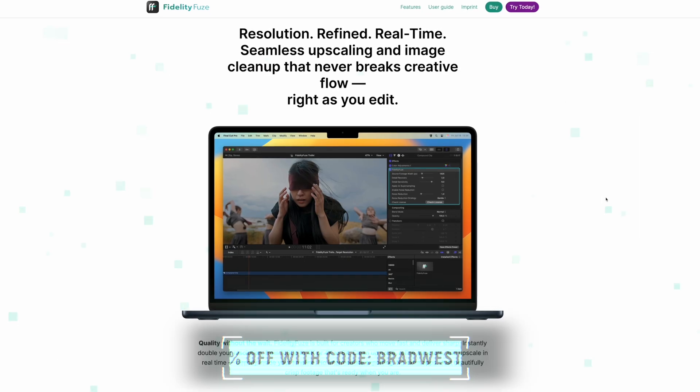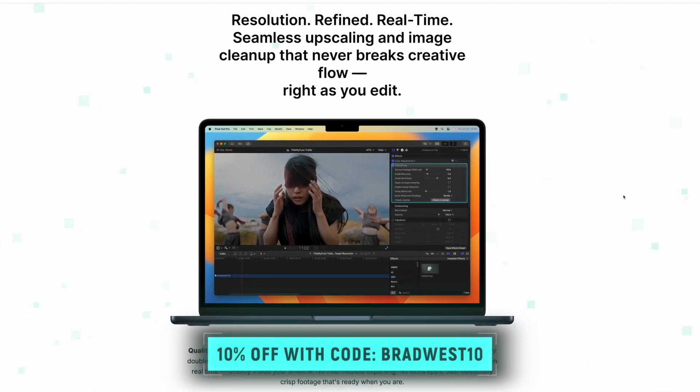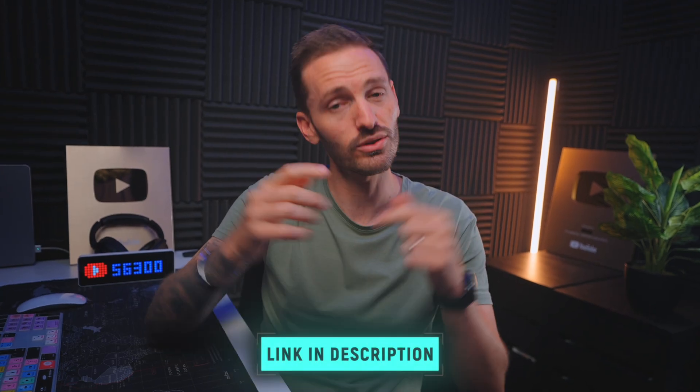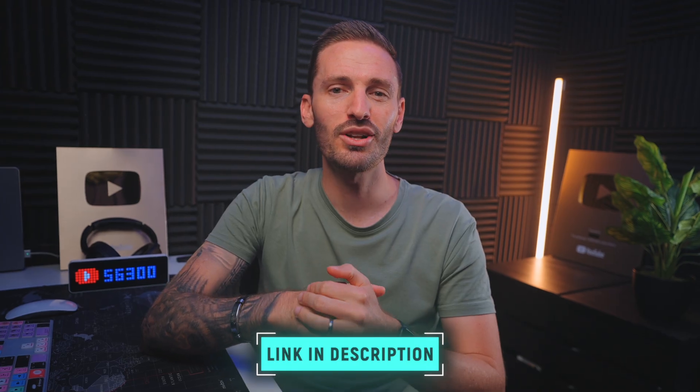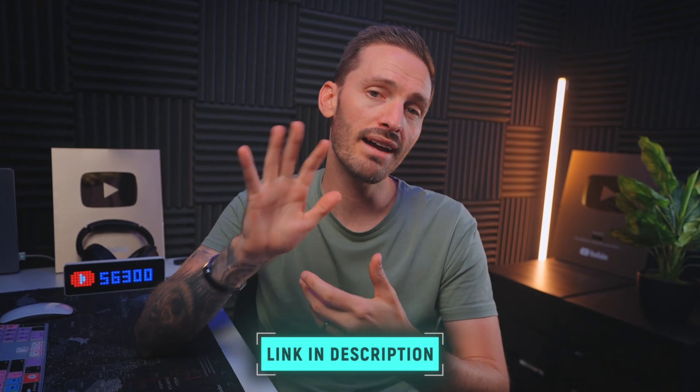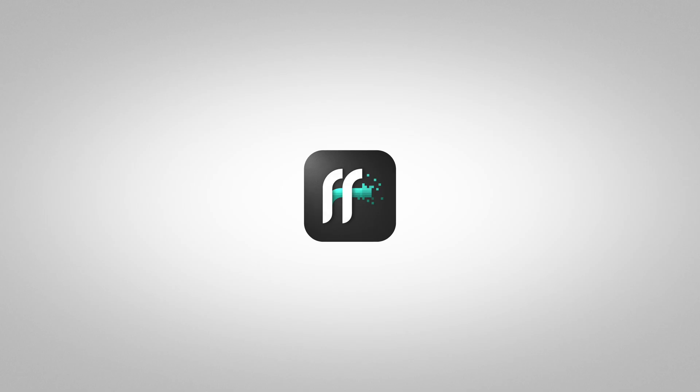Now, you can grab Fidelity Fuse using the link down below and the first 100 people will get 10% off using the code bradwest10 or enter the giveaway also using the link down below to stand a chance to win one of five copies of the plugin. A big thanks to Fidelity Fuse for making this giveaway possible.